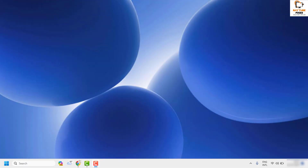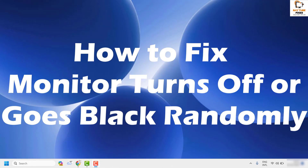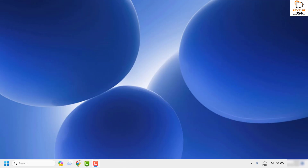Welcome, you're watching Radio Fixes. In this video I'm going to talk about how to fix your monitor if it turns off or goes black randomly. There are a couple of steps you can try to get this issue resolved. If you like this video please hit the like button and subscribe to my channel.